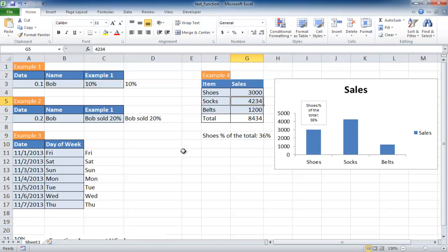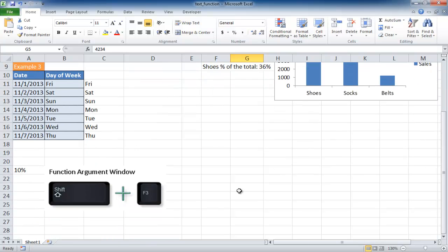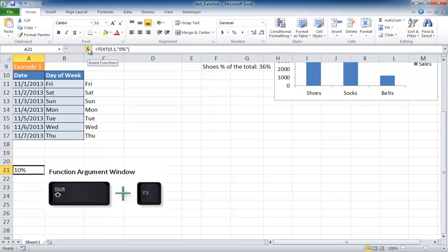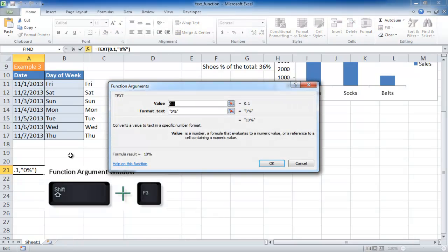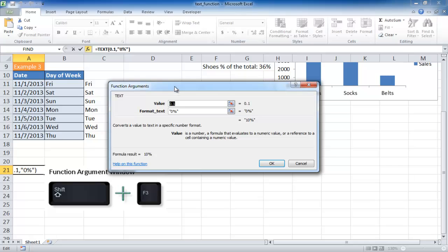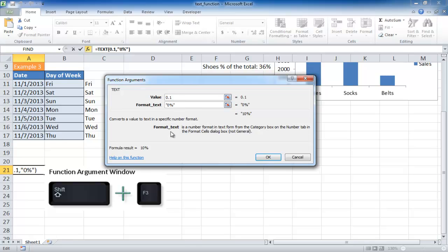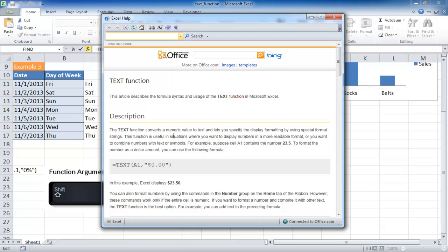If you want to see what are the available numeric formats for the text function, you can actually just go into whenever you have a function here. You can either press the insert function icon or press Shift F3. It's going to bring up the function argument window and give you a description of the function. If you click on one of the fields, it's going to give you description of the arguments. Another nice thing is if you're already connected to the internet, you can click help on this function link. It's going to take you to office.com which will give you more detailed information on the functions, in this case the text function.